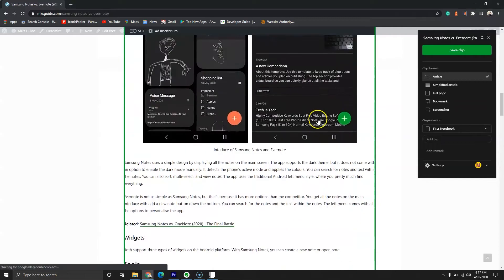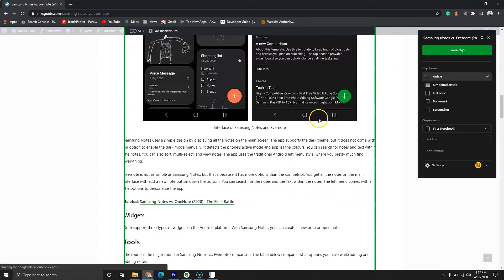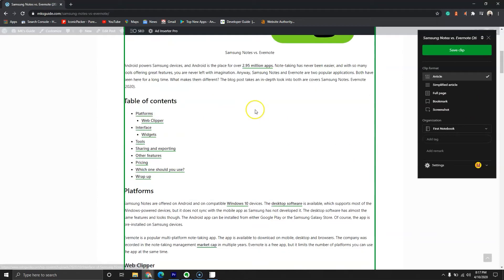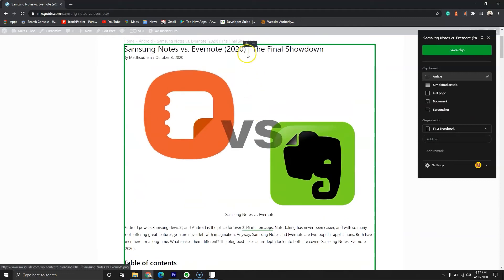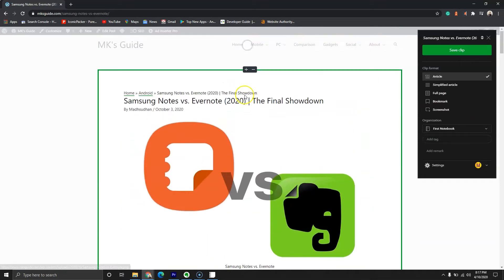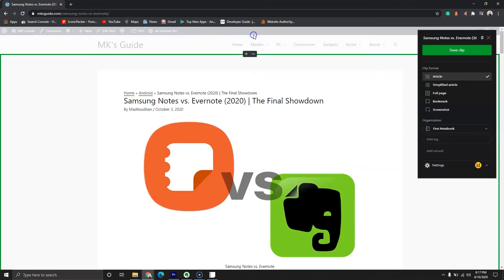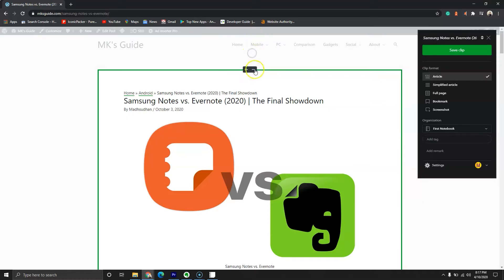Evernote extension is a tool for Chrome, Firefox, Safari and Microsoft Edge. The free web clipper can save and note webpages, PDFs and articles.